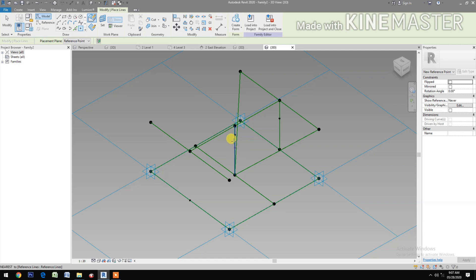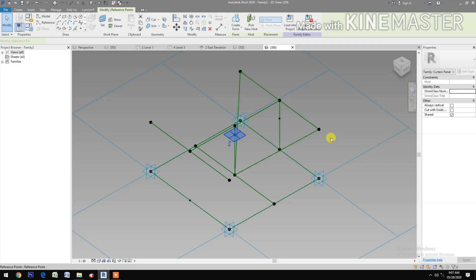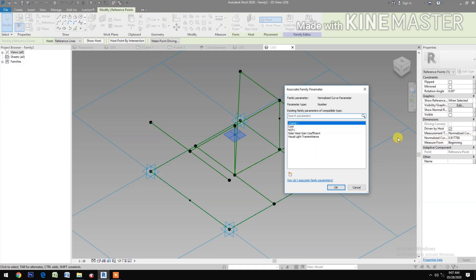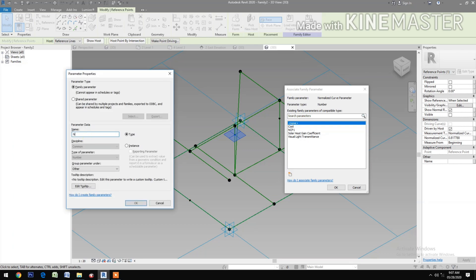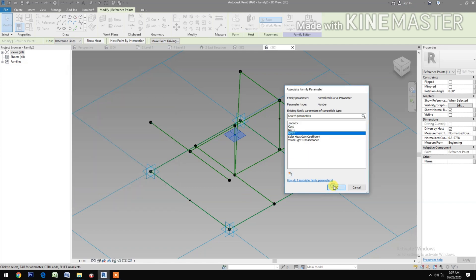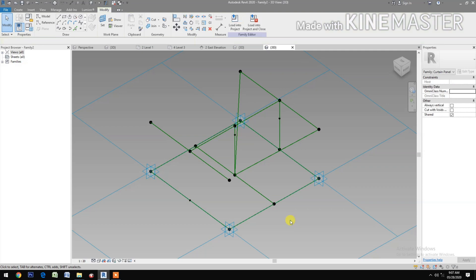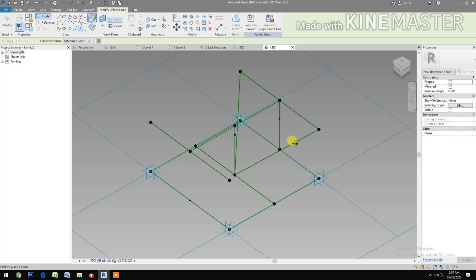Select that reference point. Go to Normalize Curve Parameter. Create a new parameter and type 'ncp2'.